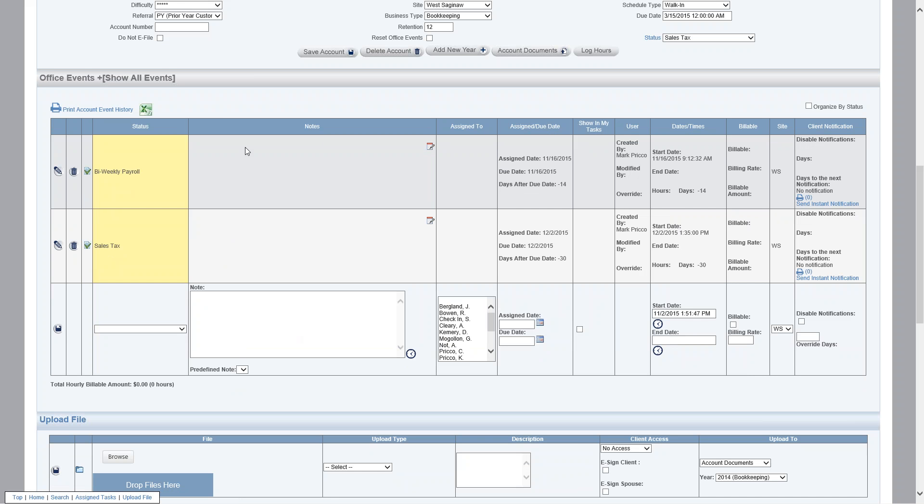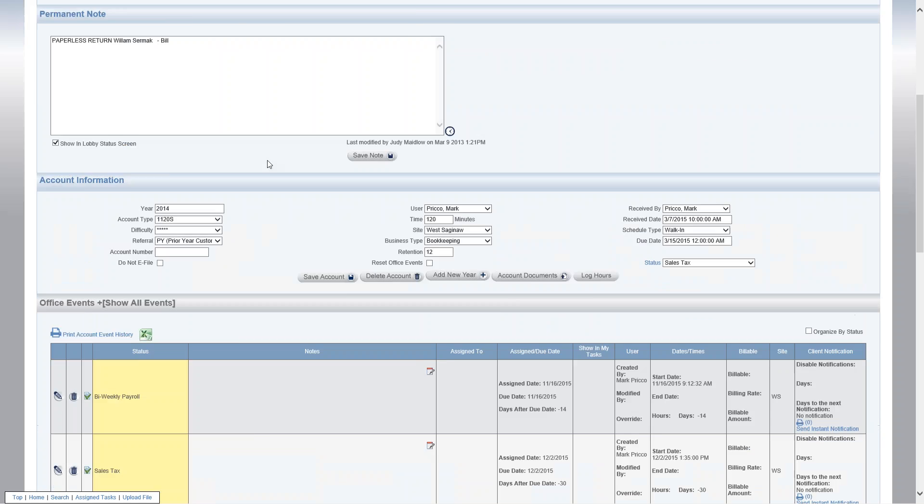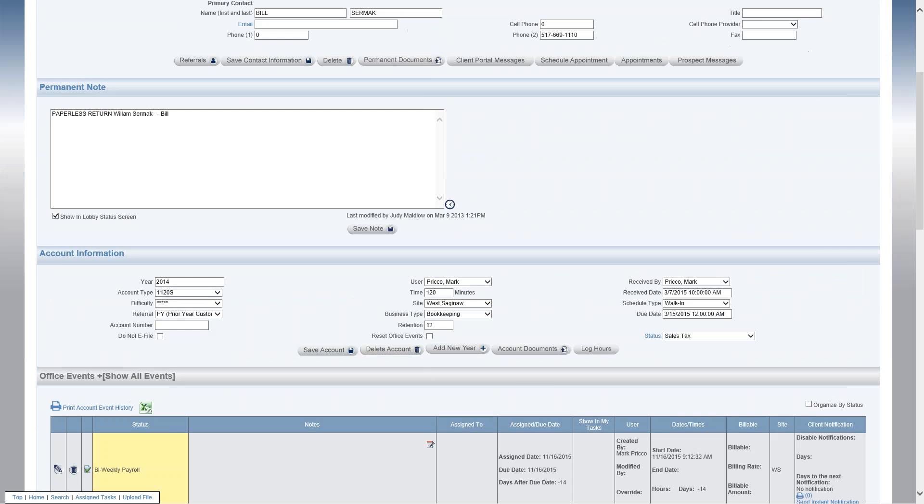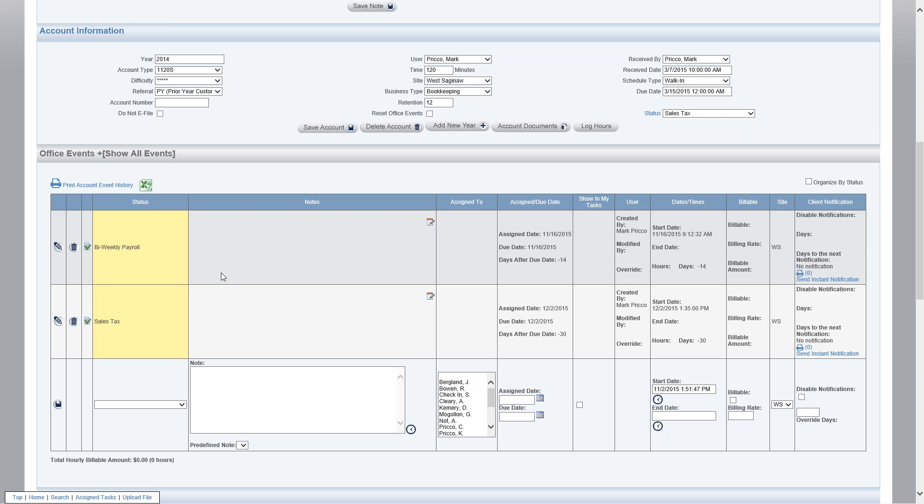Now the nice thing about having the permanent note display here in the office event is that you also will see it on the home page. As opposed to if you have multiple permanent notes up here, it could get a little cluttered and hard to see which note applies to which event. And that's why I think this will be very helpful, especially for the bookkeeping side, when you have office event permanent notes specific to office events. Thank you.